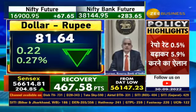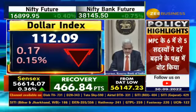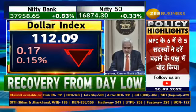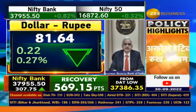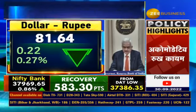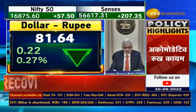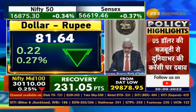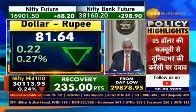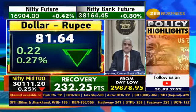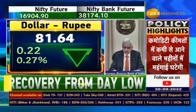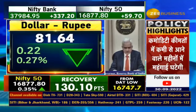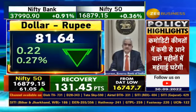Let me set out the overall position once again. First, the rupee is a freely floating currency and its exchange rate is market determined. Second, the Reserve Bank does not have any fixed exchange rate in mind. The Reserve Bank intervenes in the market to curb excess volatility and anchor expectations. The overarching focus is on maintaining macroeconomic stability and market confidence.